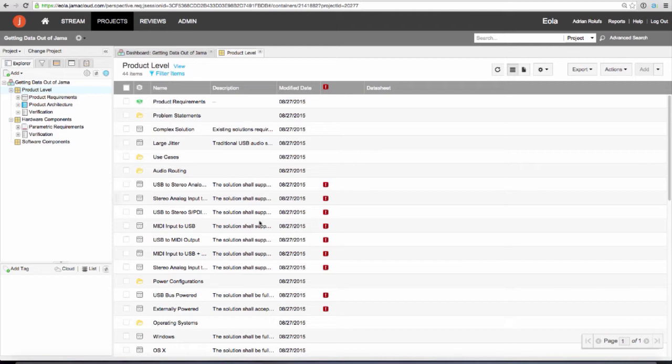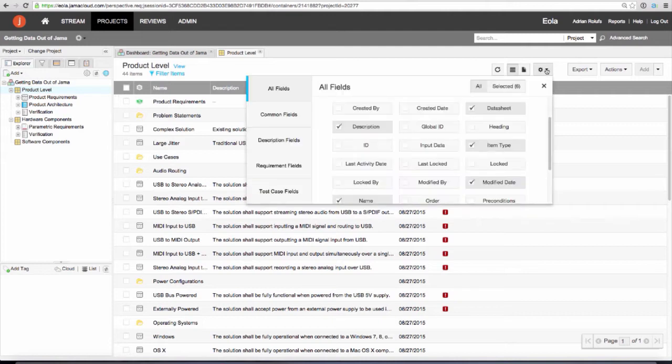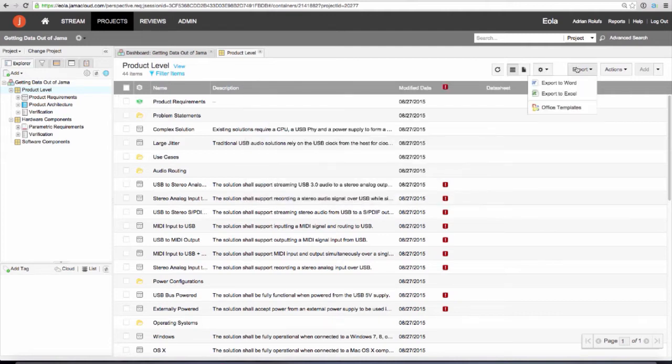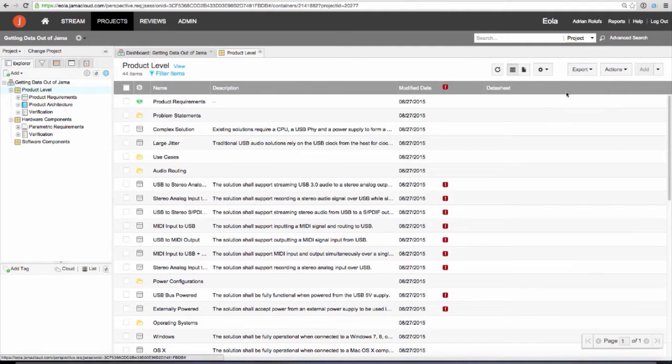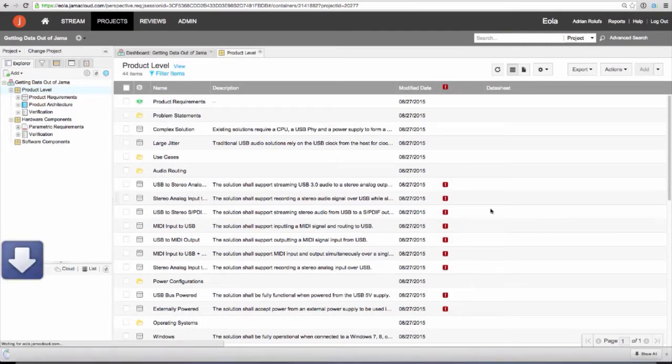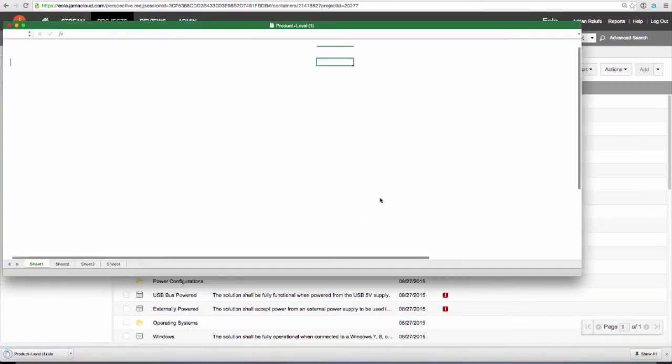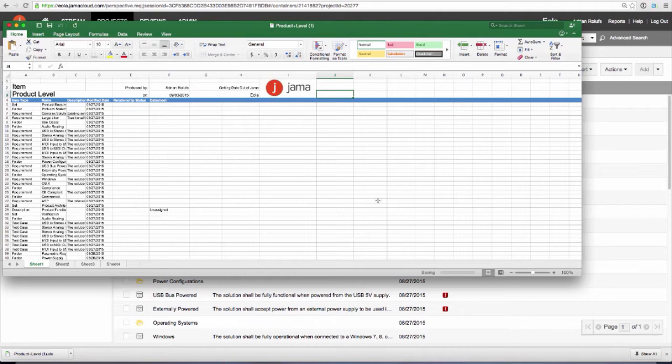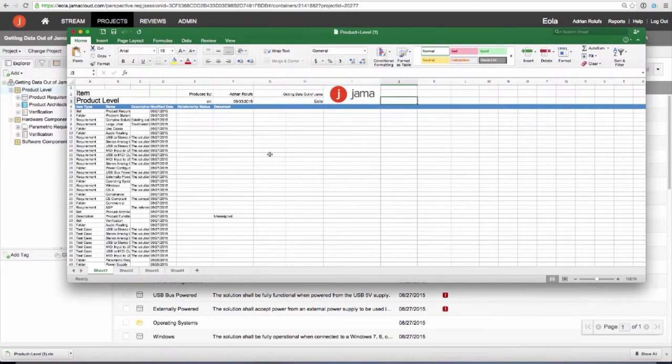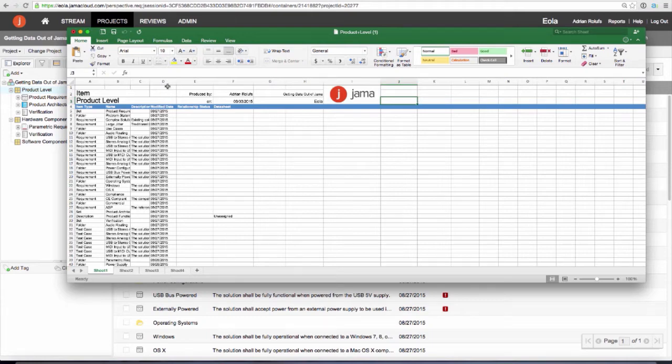Now I have some information that is more appropriate for my export. I'm going to click on the export to Excel and try this again. Now you can see that I have the name and the description in my export.